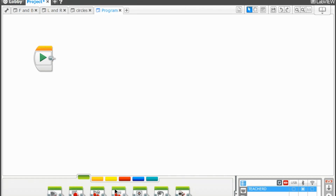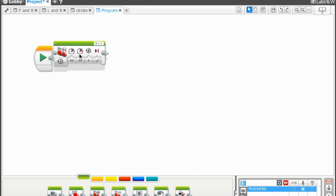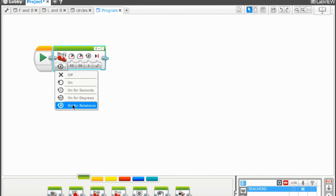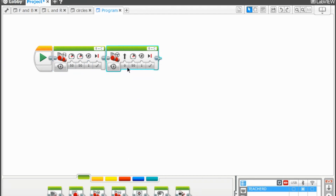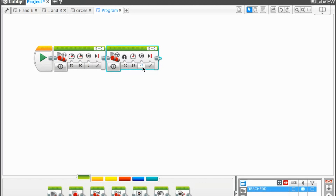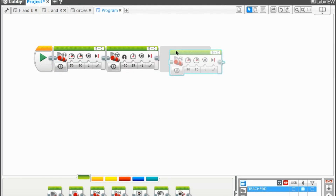Now let's program a robot to do U-turns. We'll be right back.